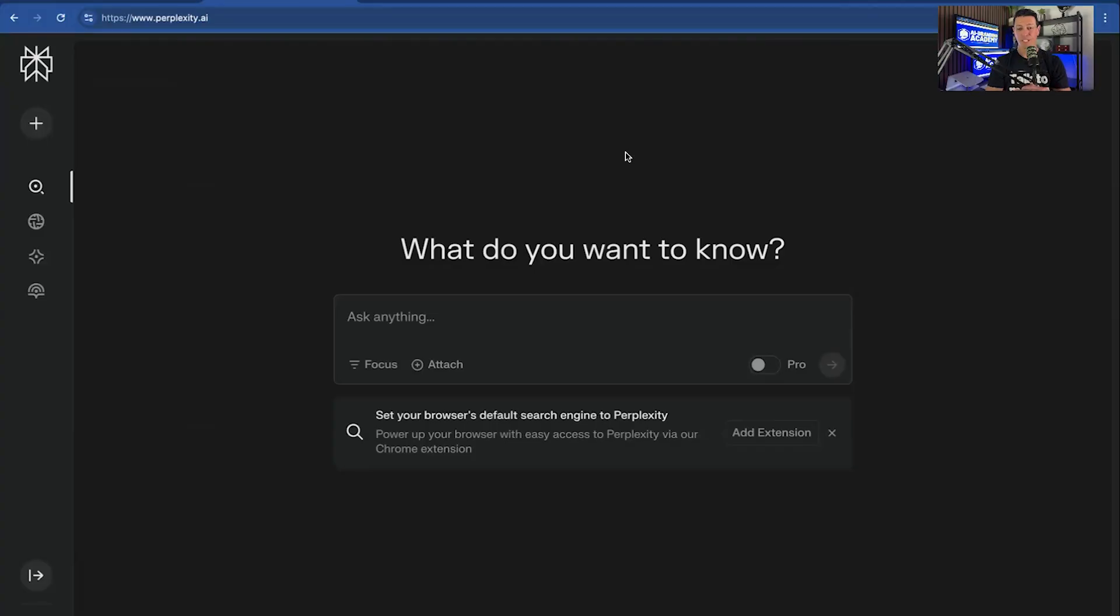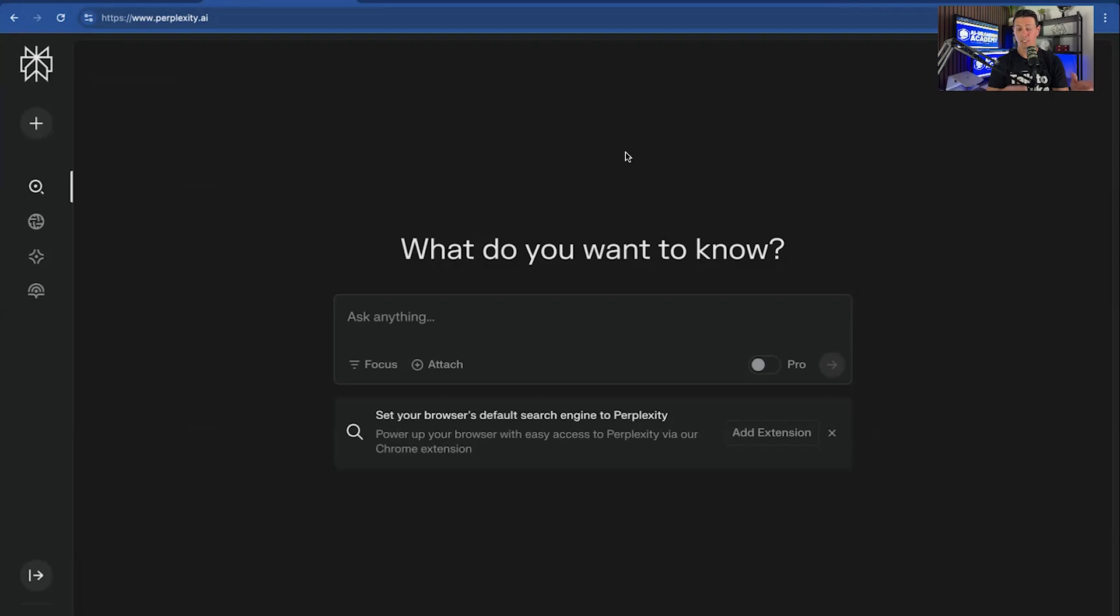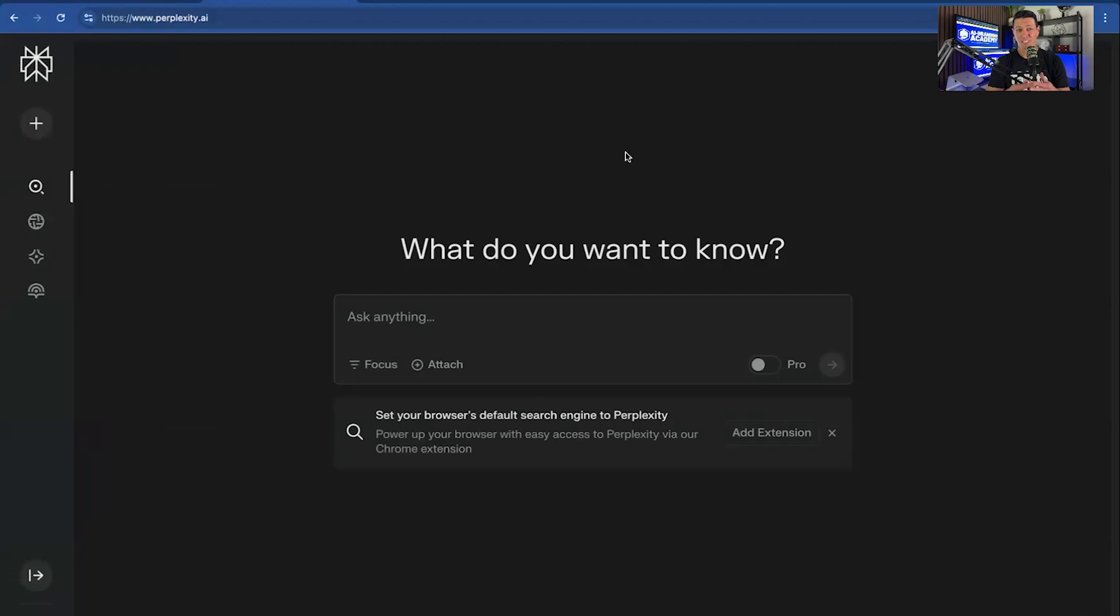This is Perplexity.ai. Again, one of my favorite AI. This one focuses more on live content rather than the database of content that ChatGPT usually uses. Now, ChatGPT does have access to the internet, so you could use this prompt on there as well.